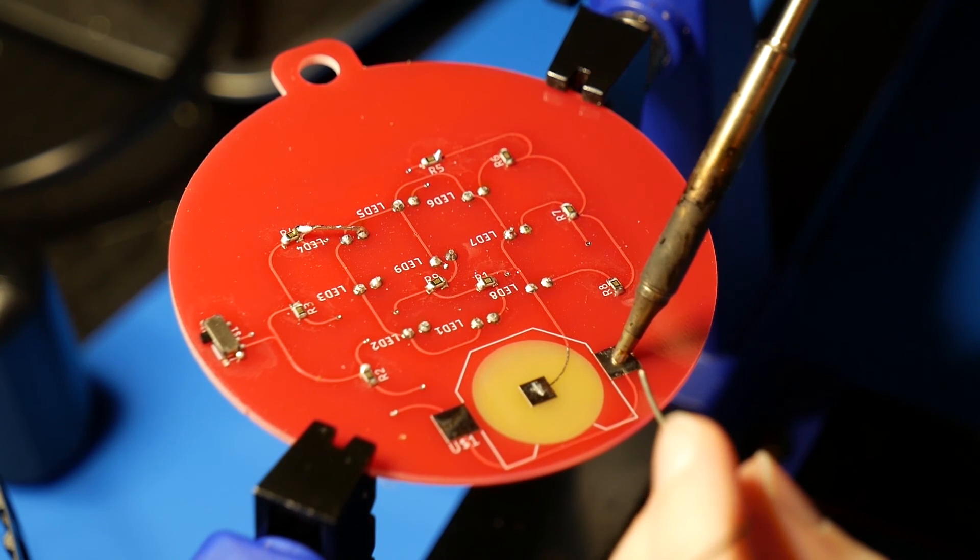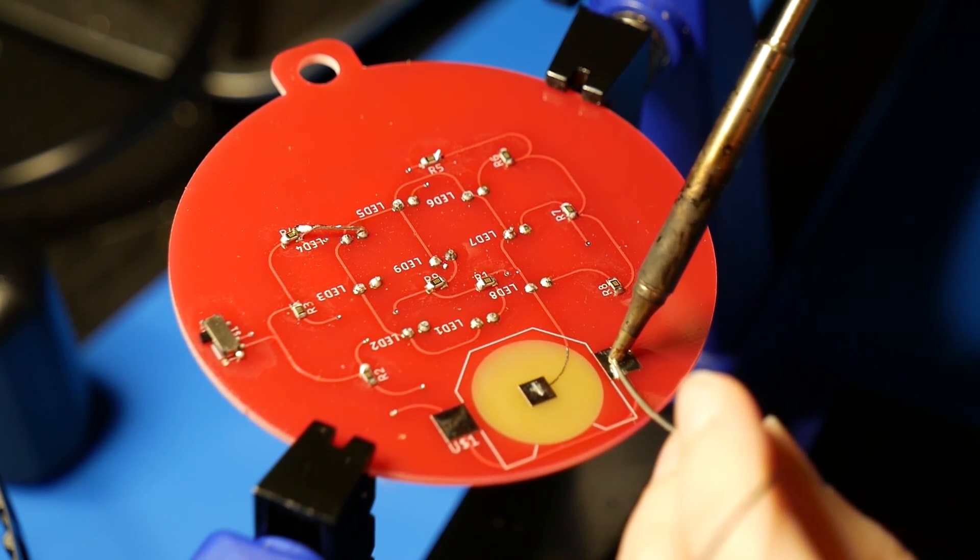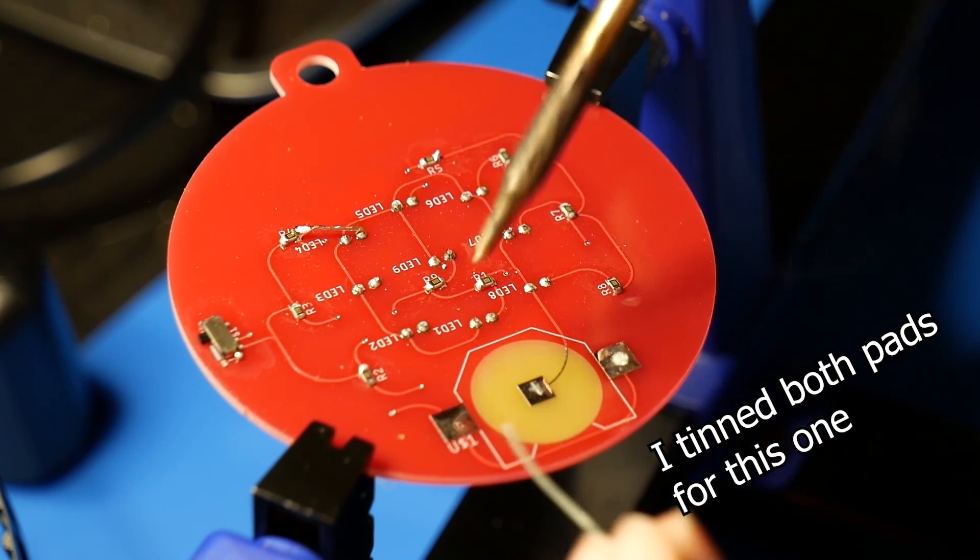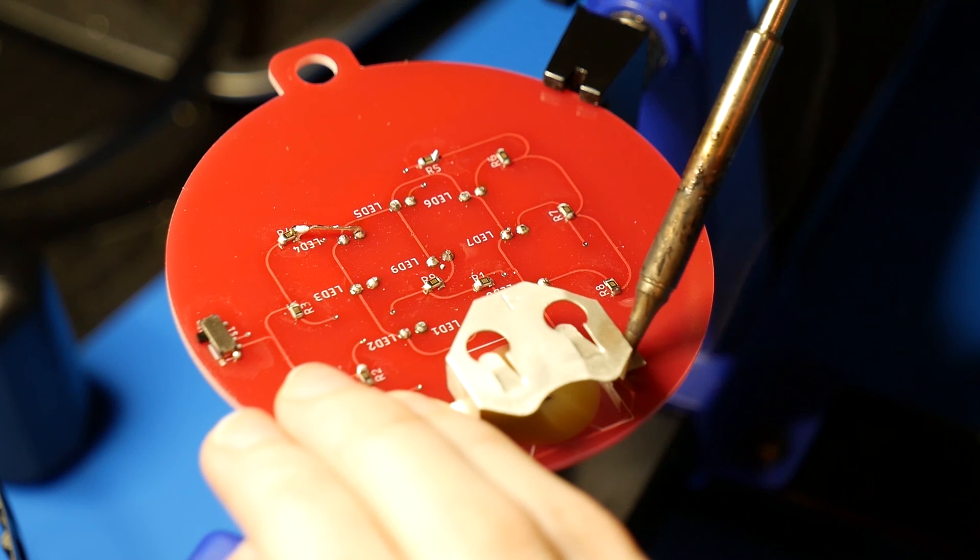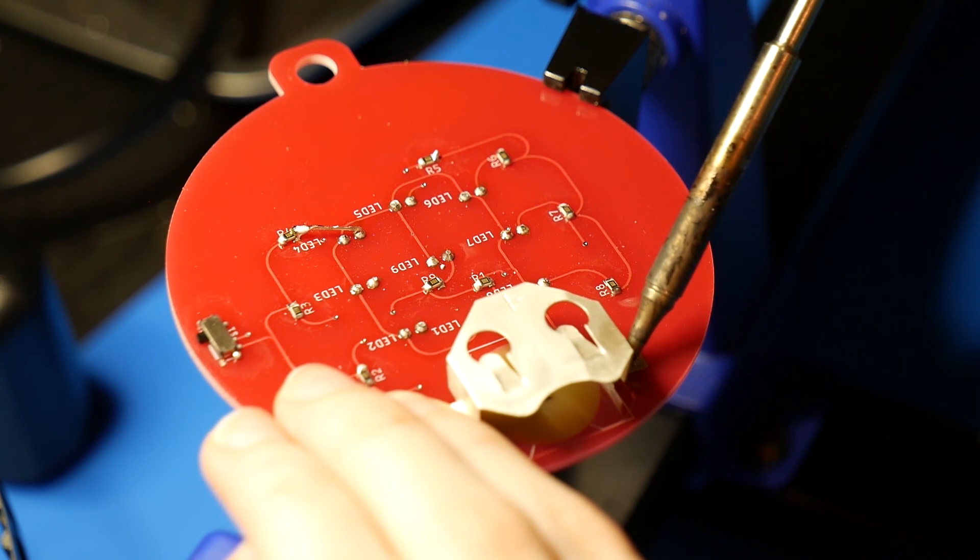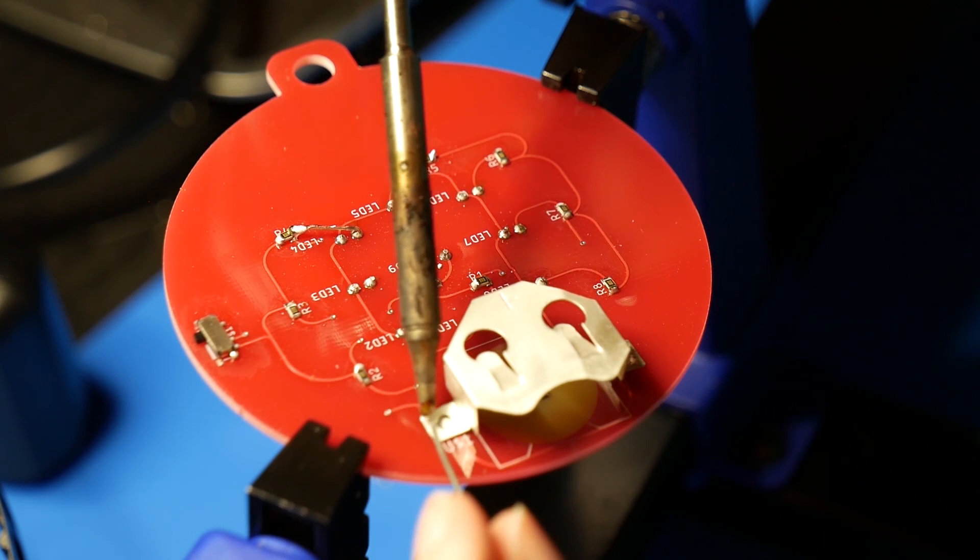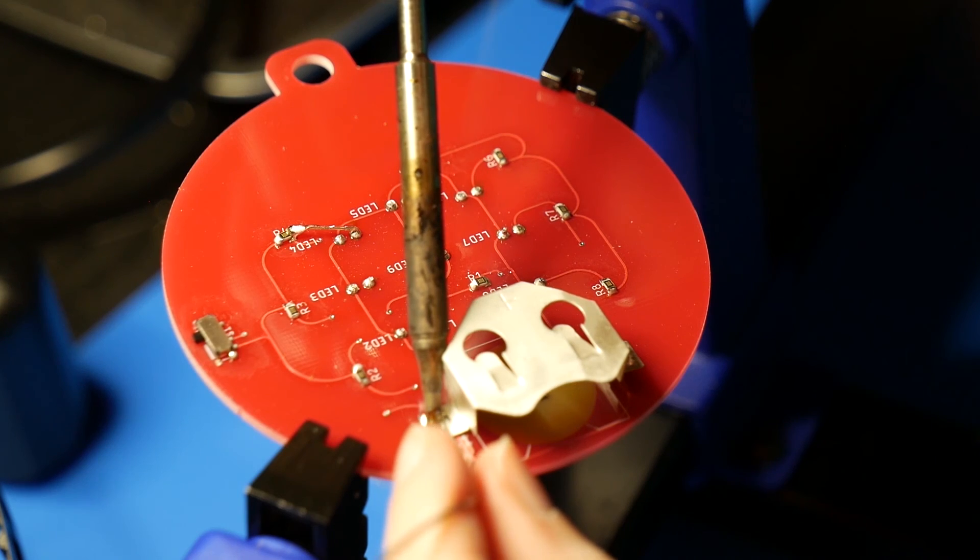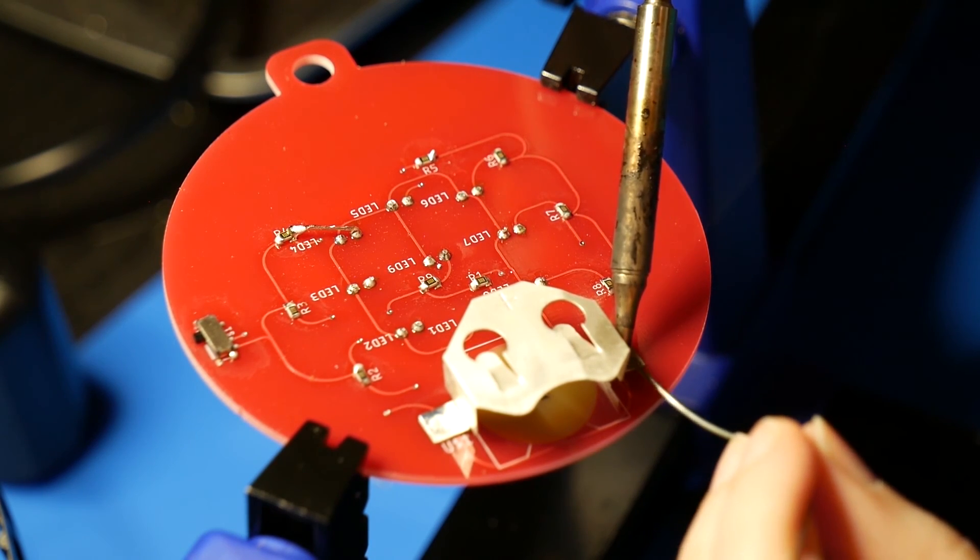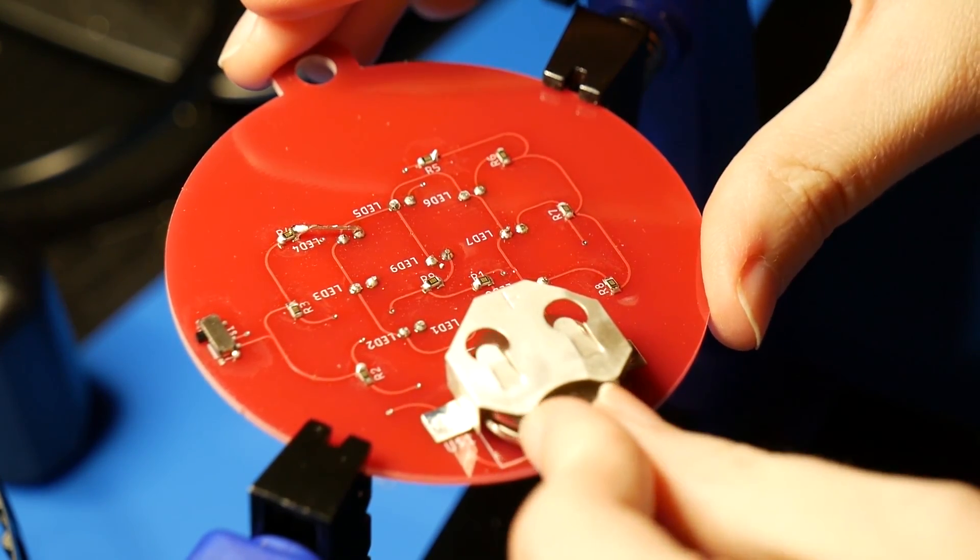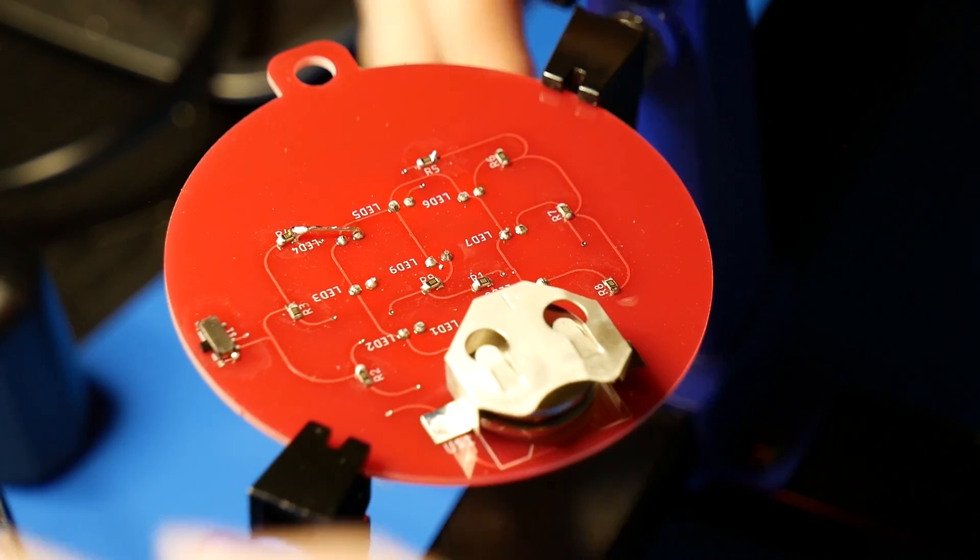And then finally is the surface mount coin cell battery holder. What I was doing was tinning one of the pads and then taking the holder. I was having to bend it just ever so slightly because it was just a little bit too big for the footprint that I had chosen. And then lining it up, holding it on the pad that hadn't been tinned, and then adding solder to the other side so it would kind of stay lined up. Once that was tacked down, I went to adding solder to the other side and adding more solder to the pre-tinned side so that it was nice and secure. After that, load in your two coin cell batteries, and then flip it on. Make sure all nine LEDs are on. If not, fix it. And there we go.